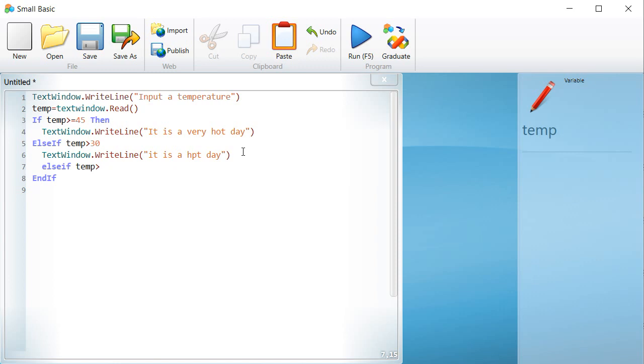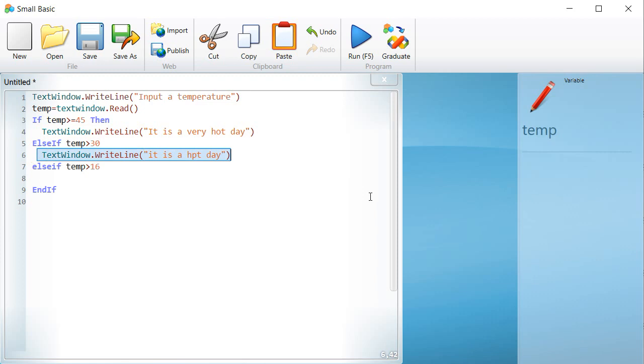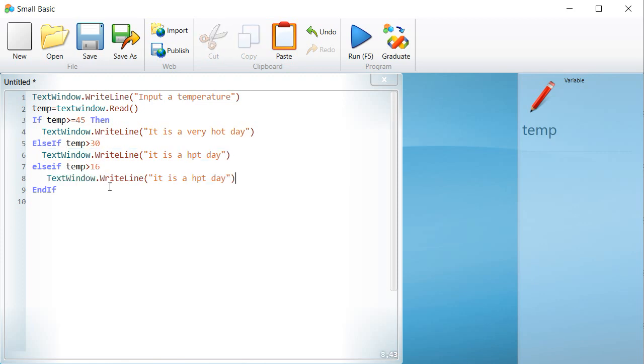Five: And if it is less than 12 degrees Celsius, display, it is a freezing day. How to write this program?